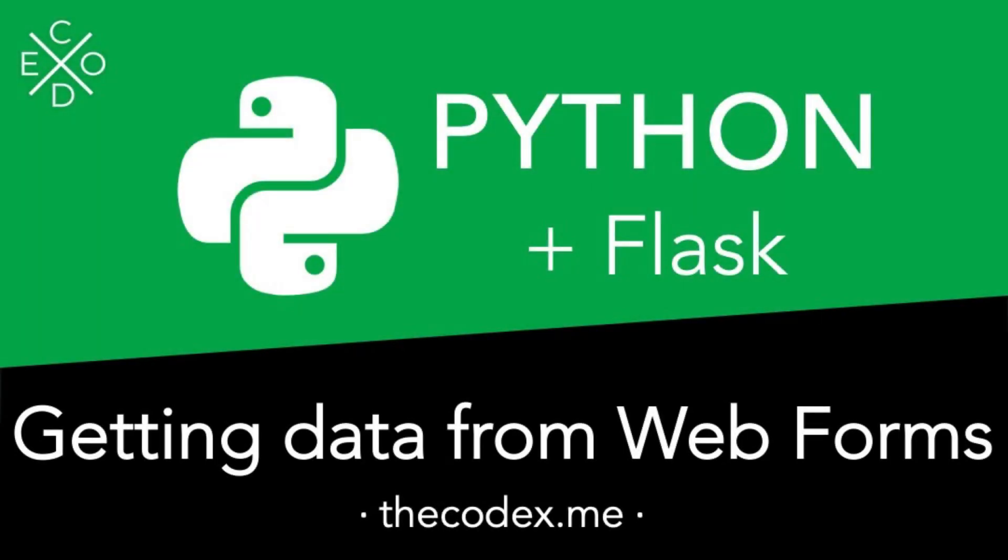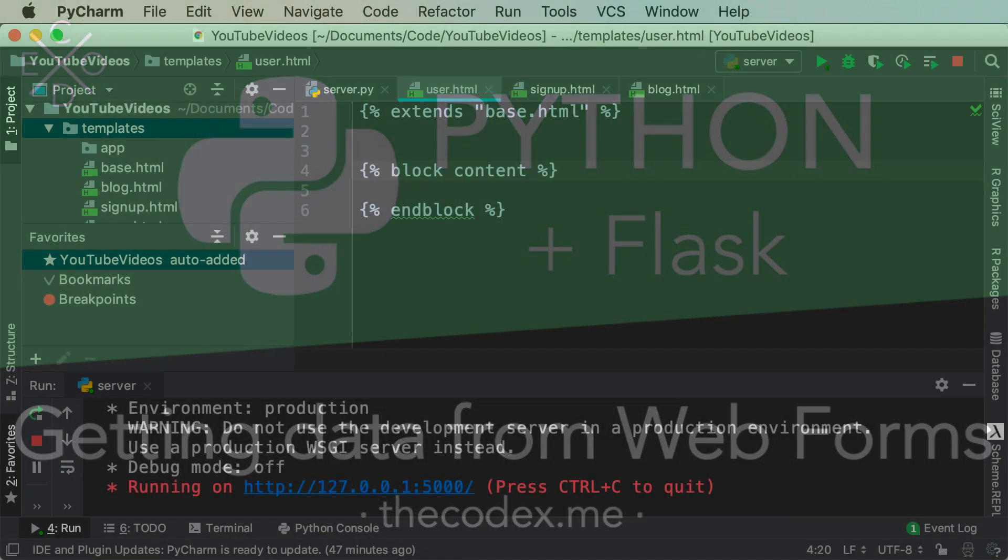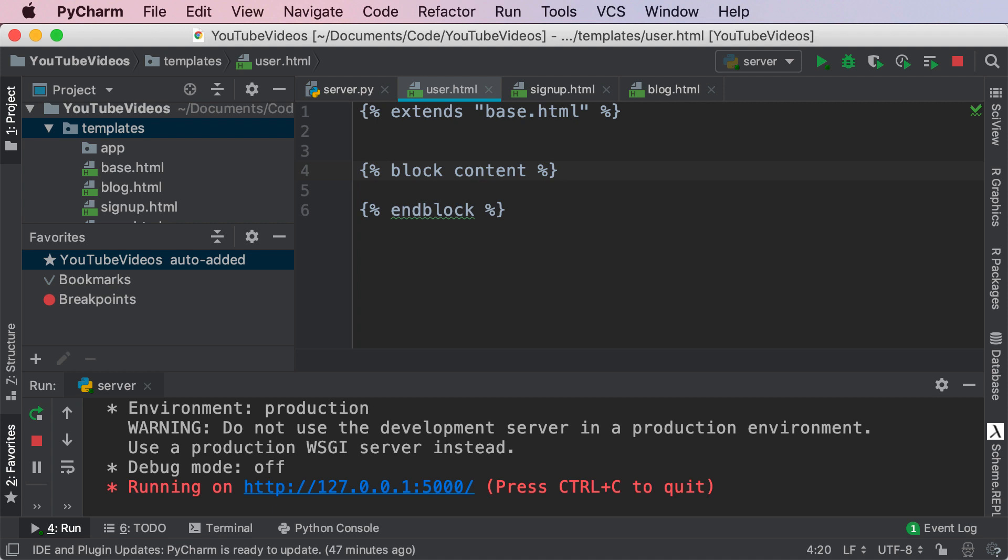Hey guys, Alvi here and welcome back to The Codex. In this video we're continuing our Python and Flask series, learning more about web forms and how we can actually take the data from the form and do something with it.